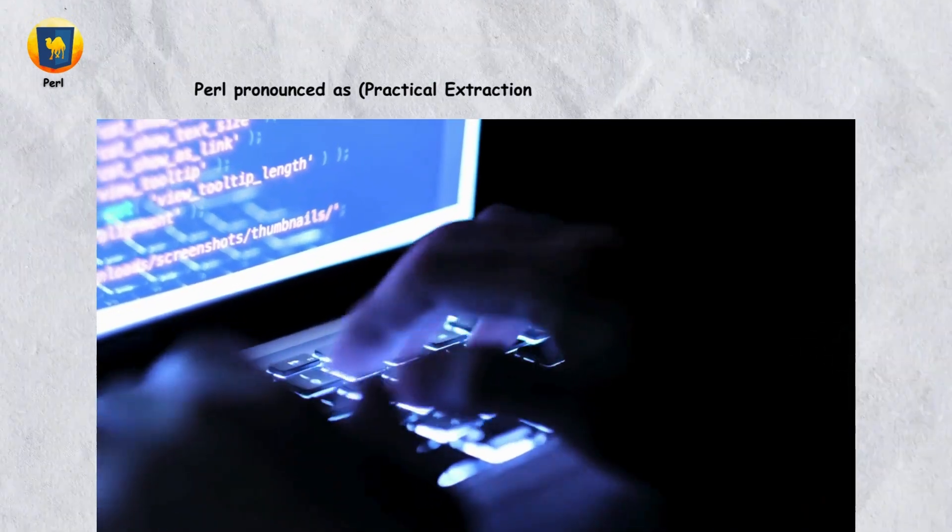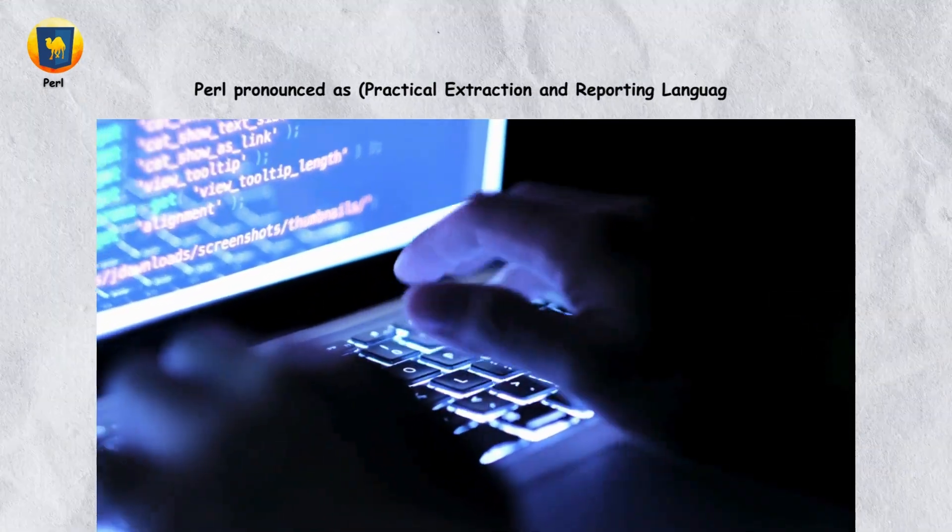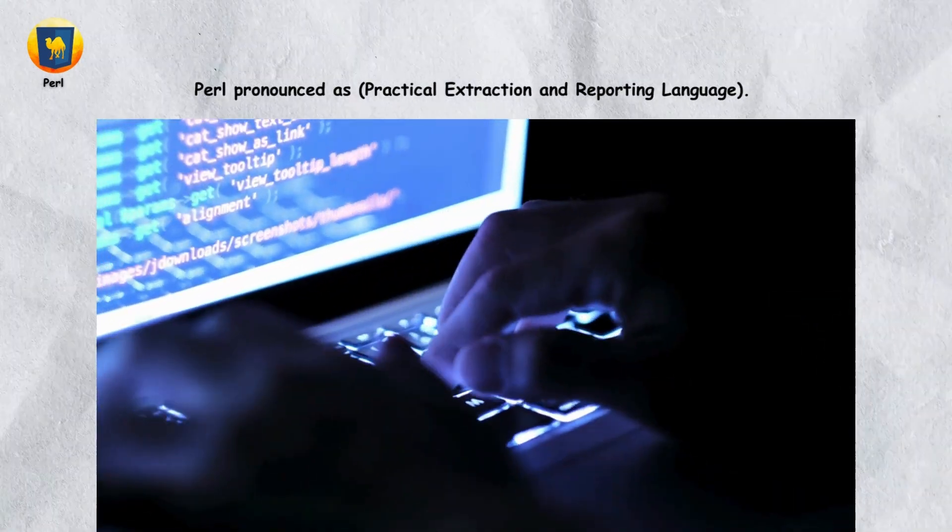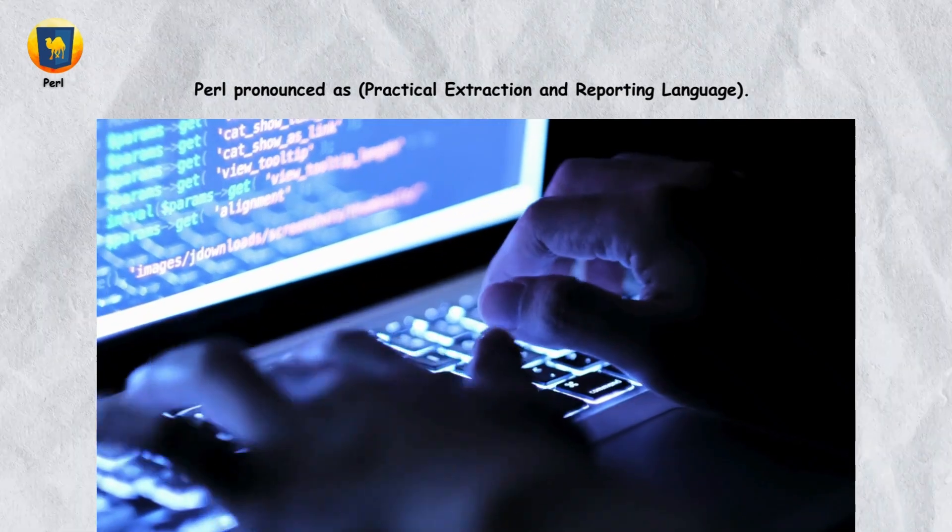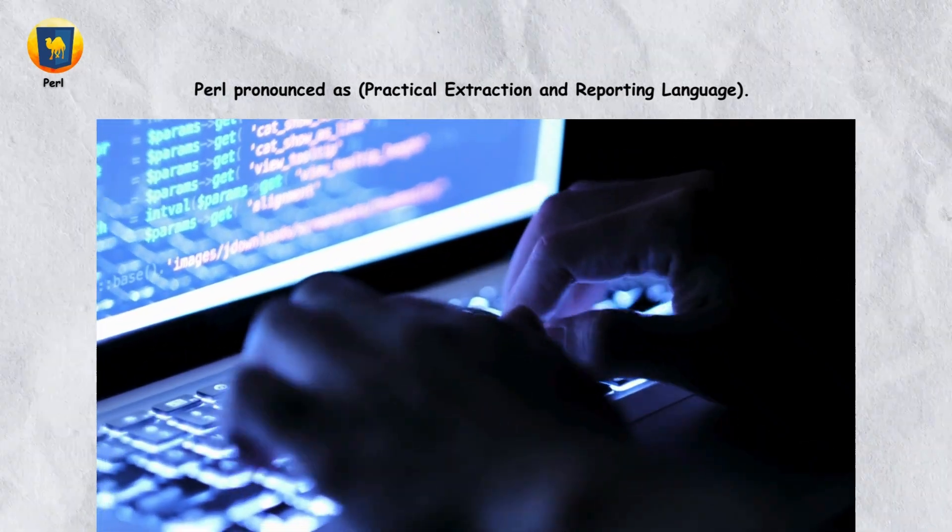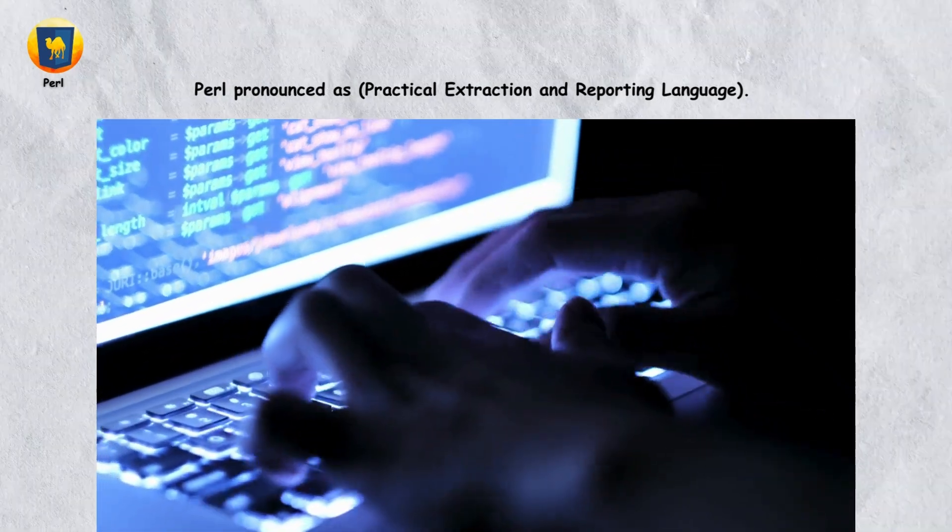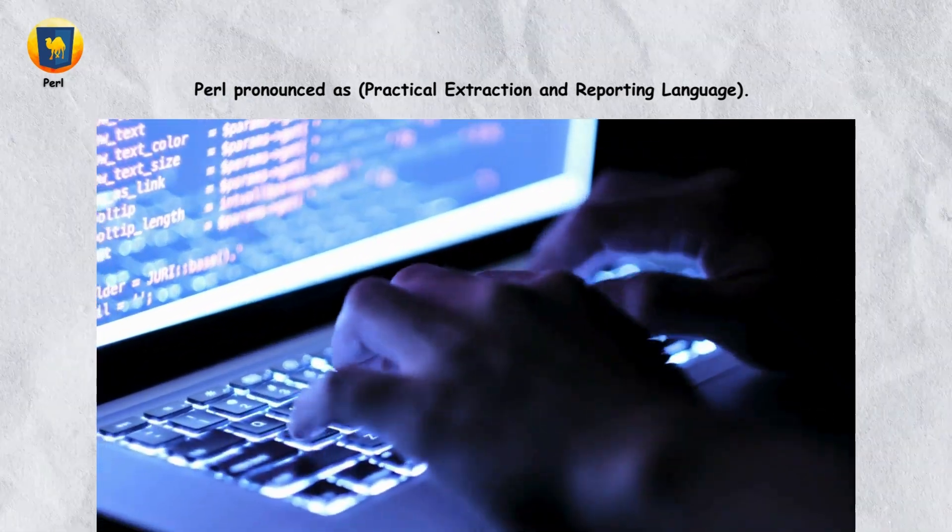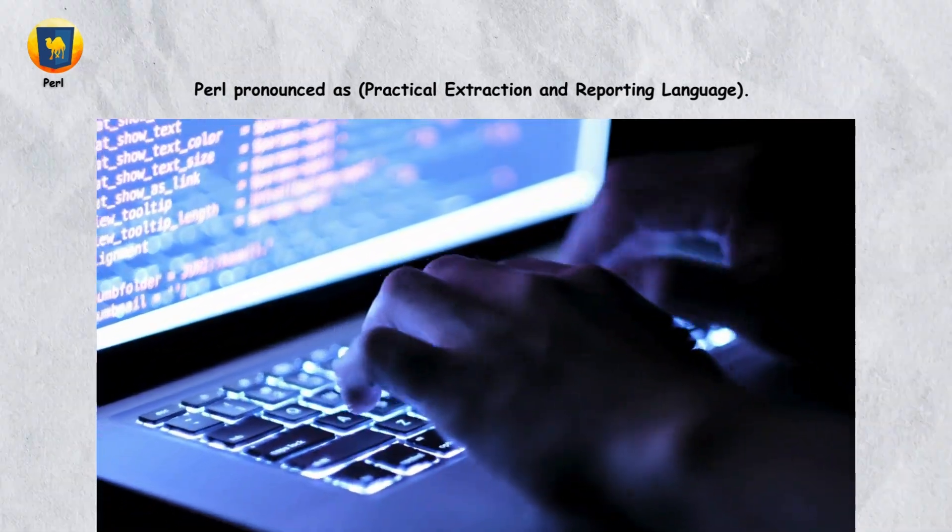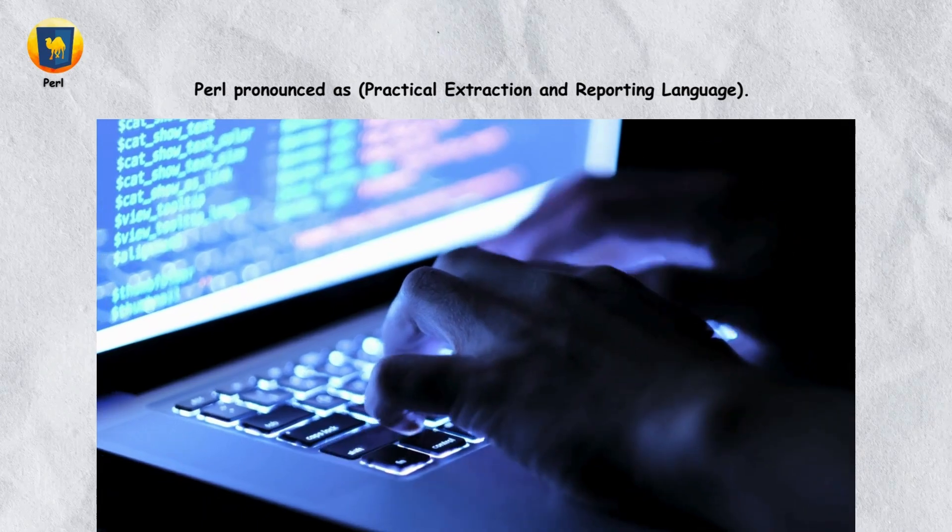Perl stands for practical extraction and reporting language. If you need to do a lot of text manipulation or report generation, Perl can be incredibly useful.